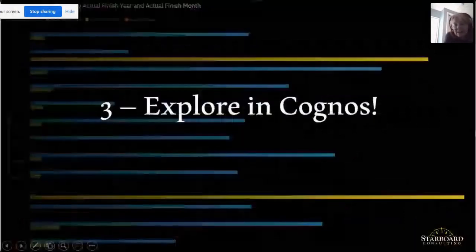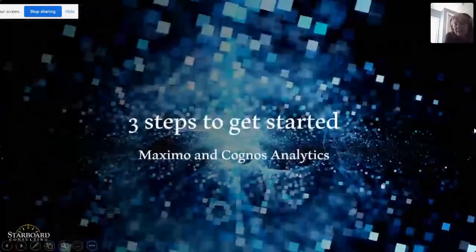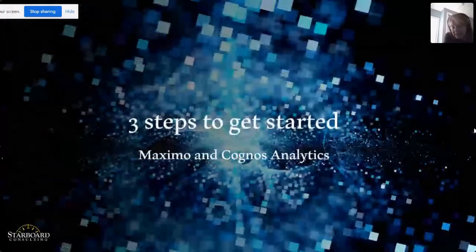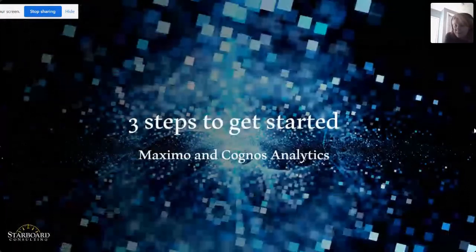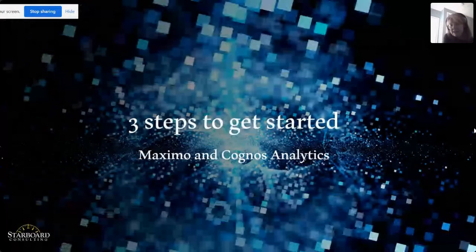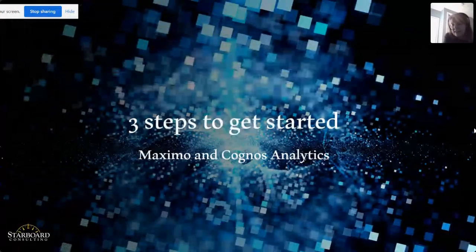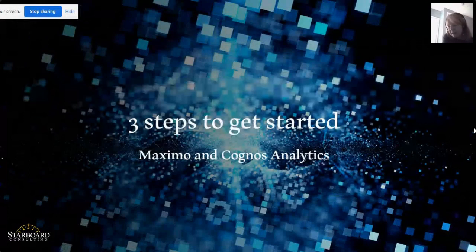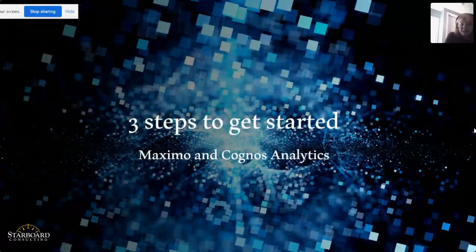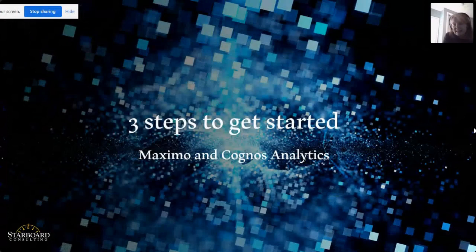So as I conclude today's session, again, we highlighted three quick steps to get started with Maximo and Cognos Analytics. Open up that free account, export some Maximo data in a CSV or XLS format that Cognos can quickly consume, and then start exploring and analyzing it in Cognos.